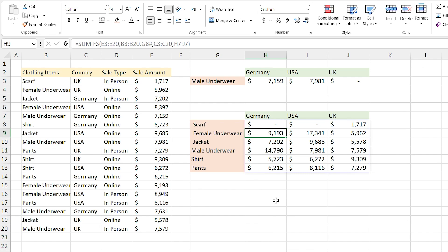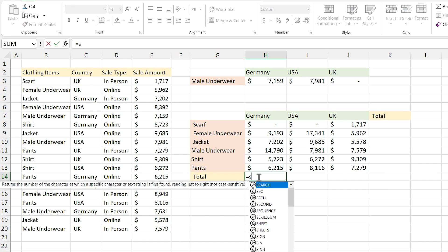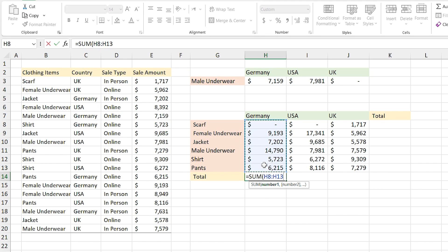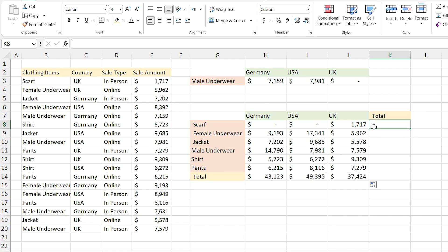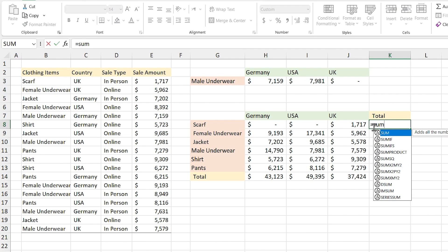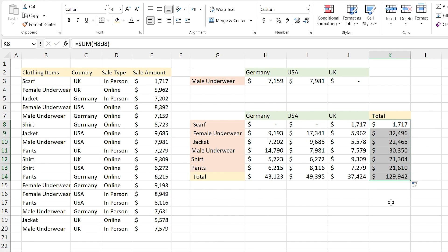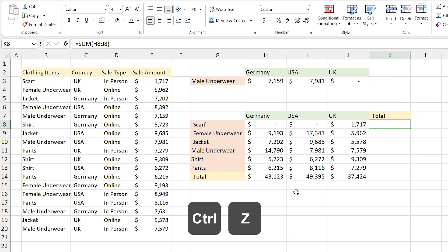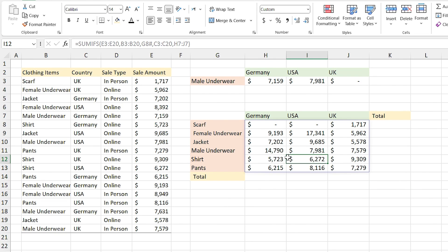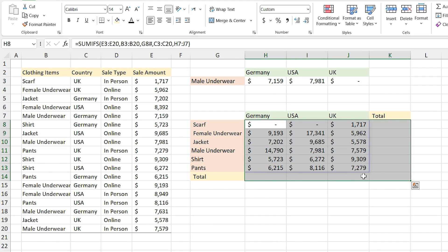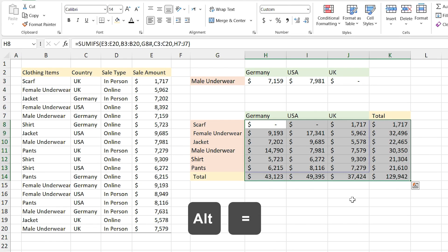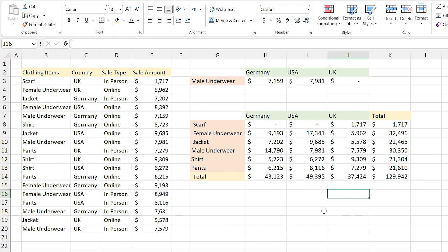For the last step let me show you a tip. We usually calculate the total like this: equal summation of this range and drag it to these cells, and again equal summation of this range and drag it to these cells. But there is a faster way. Let me press Ctrl+Z to undo that. For calculating the total in both directions, you just need to select the range including the total cells and press Alt+Equal. The total cells are calculated correctly.